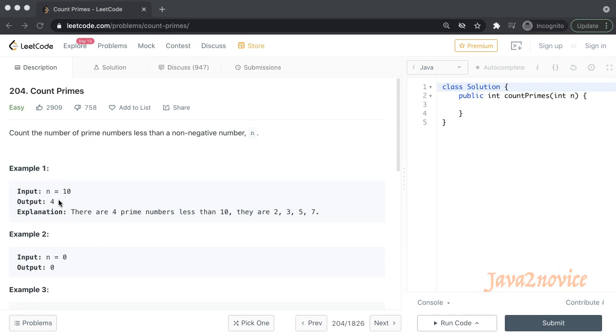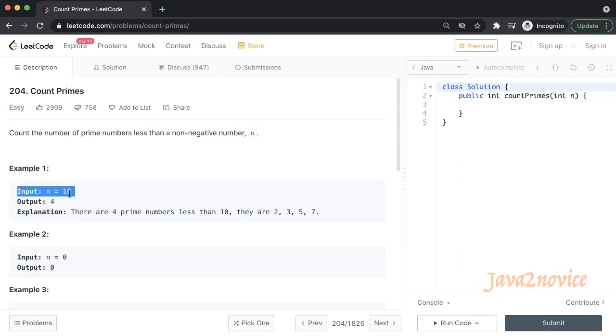Here is an example. The input is 10. The possible prime numbers below 10 are 2, 3, 5, and 7. So the count is 4.